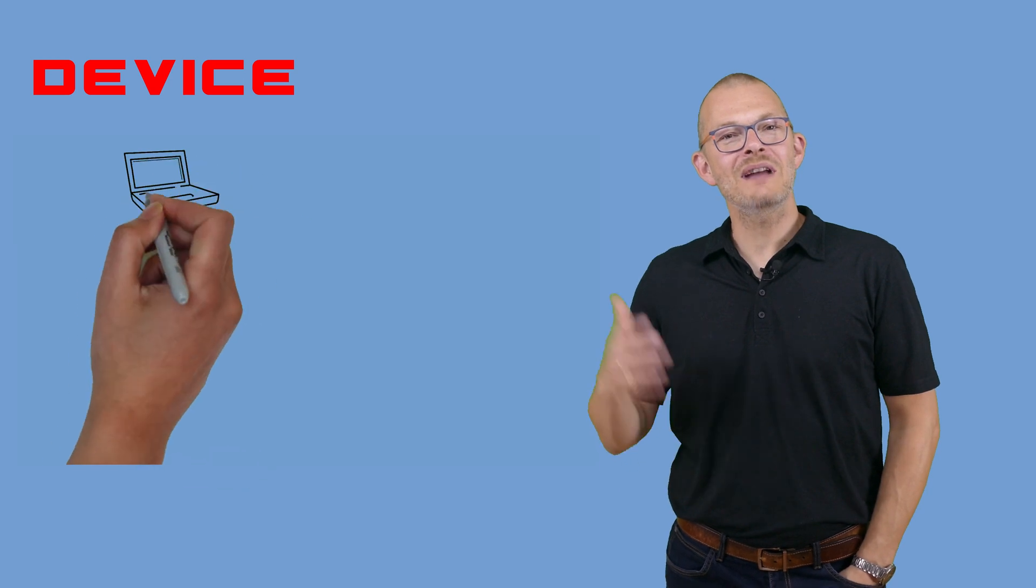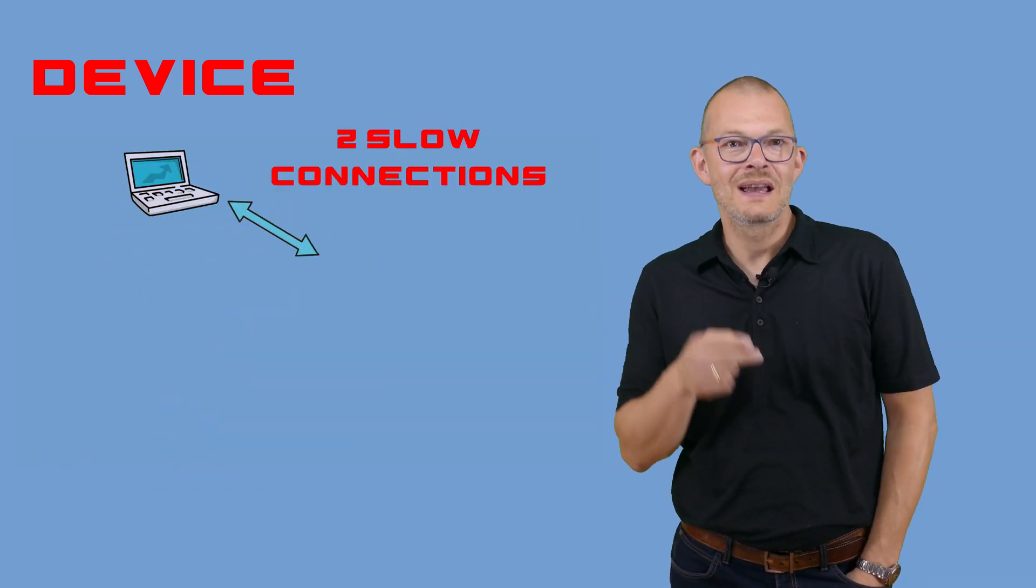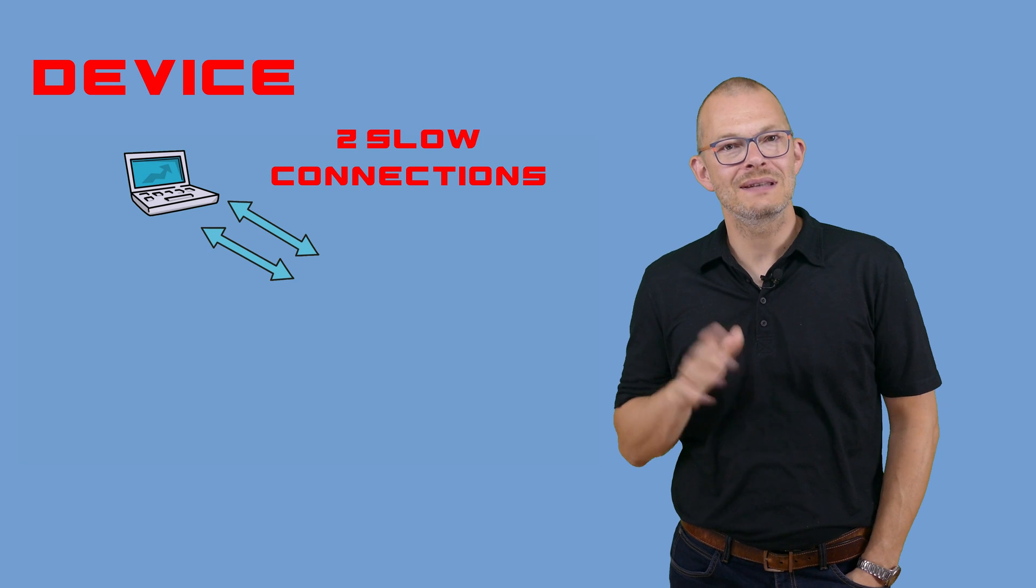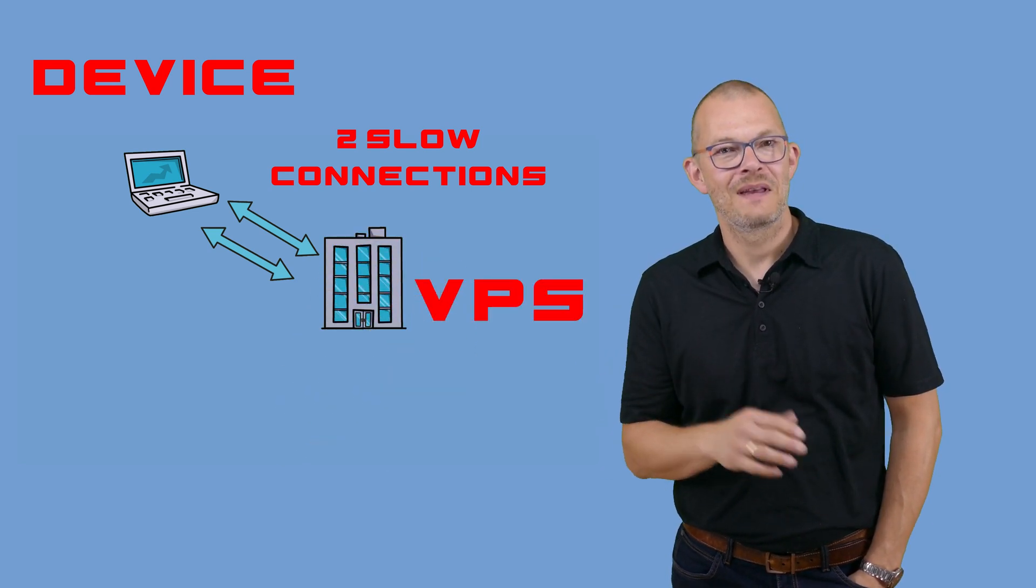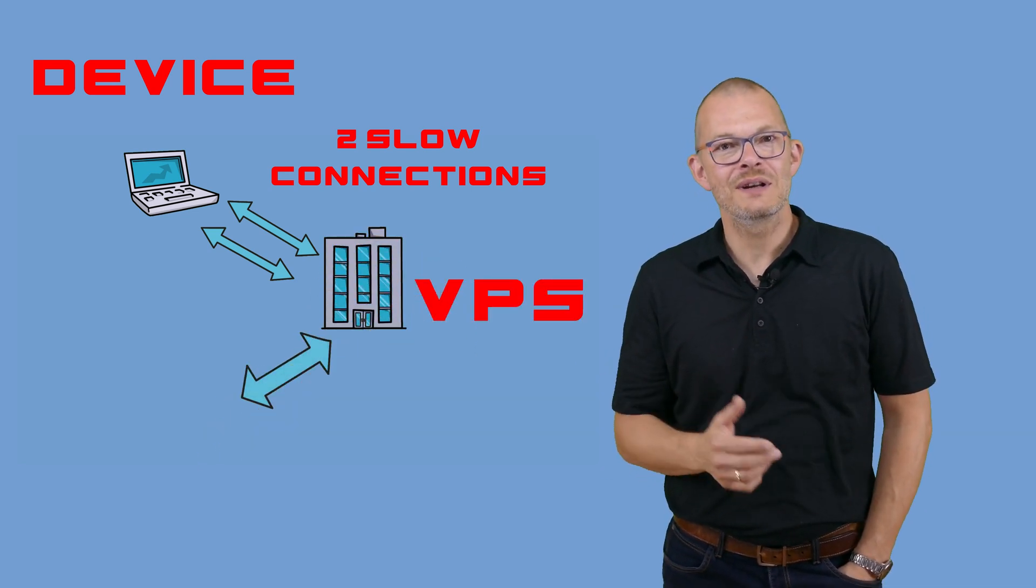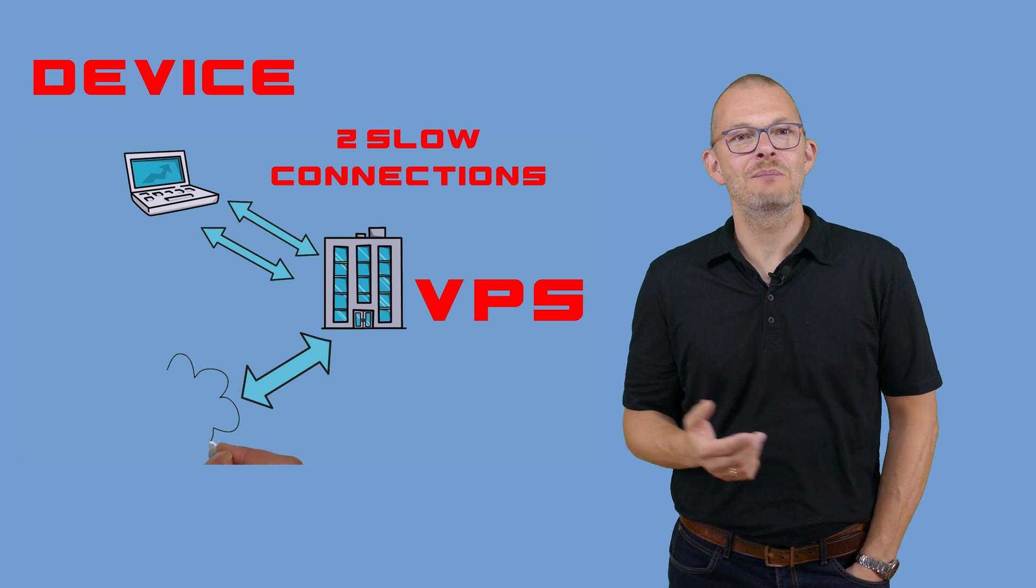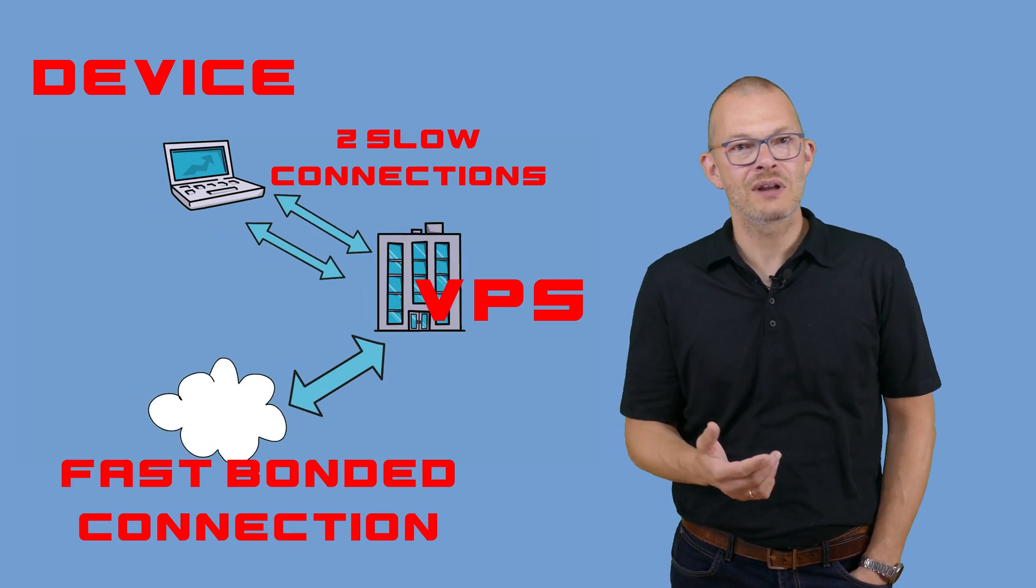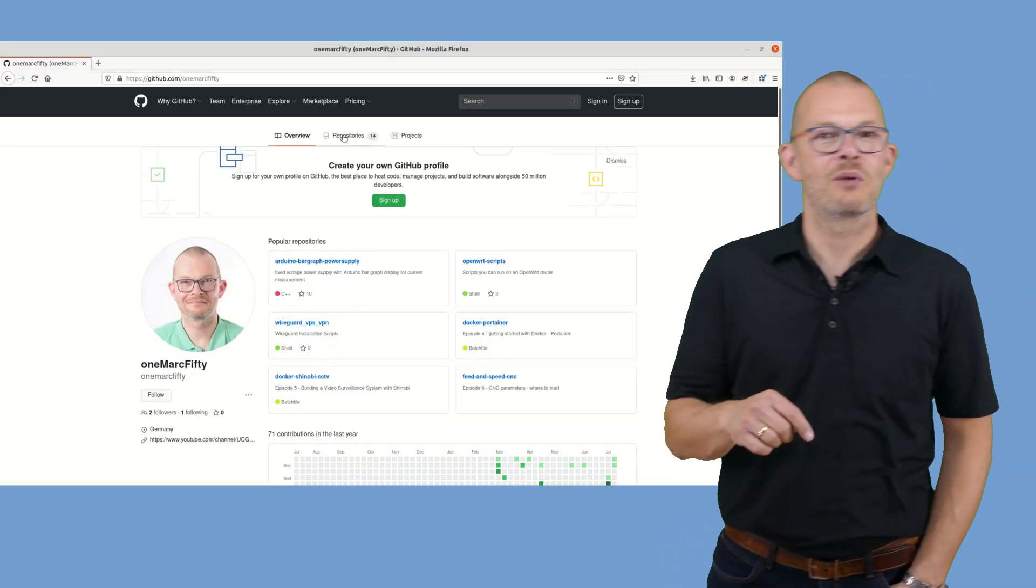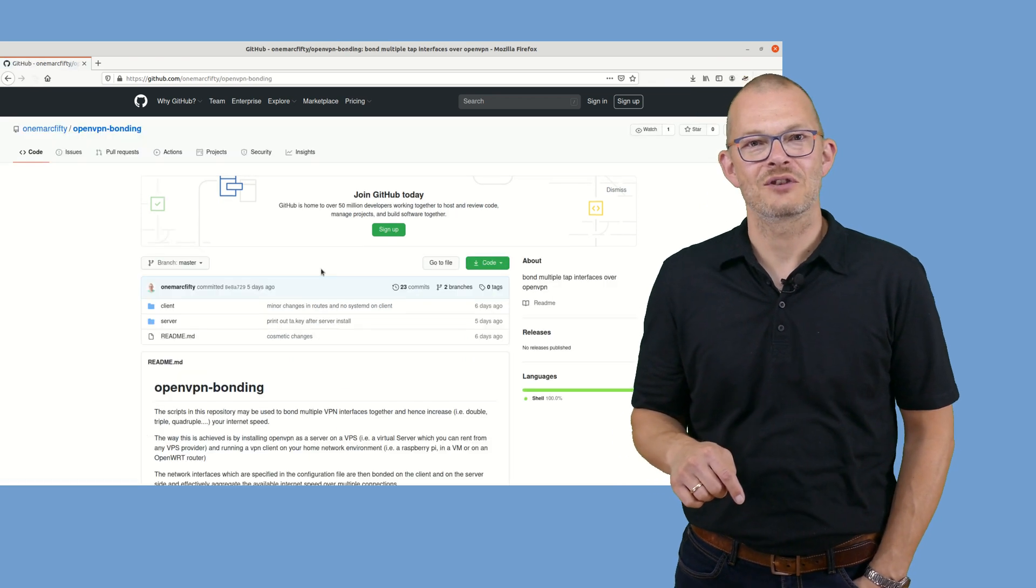This is episode 2 of the VPN bonding series. In the last episode we doubled our internet speed by using two VPN tunnels and bonding two OpenVPN TAP interfaces together. This can be used to increase internet bandwidth if you live in a rural area where no high speed internet is available. The Linux bash scripts for this are on my GitHub repository. Check the link in the description.